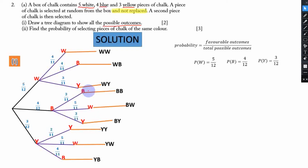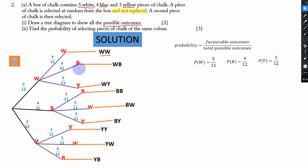We have drawn the tree diagram and it is showing all possible outcomes — that earns you the two marks. Now let us go to question number two.